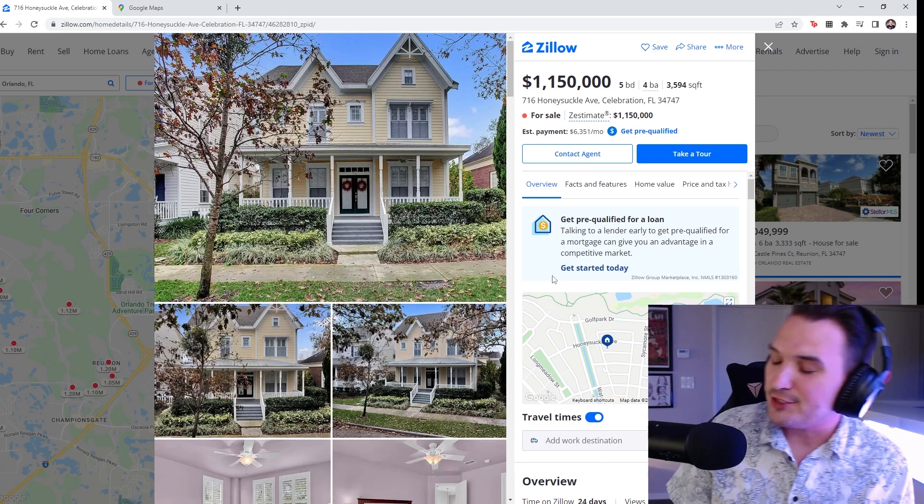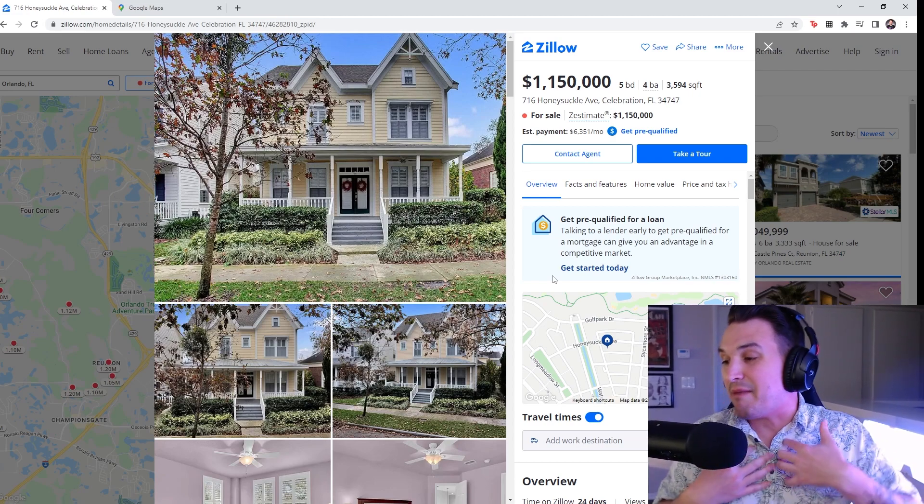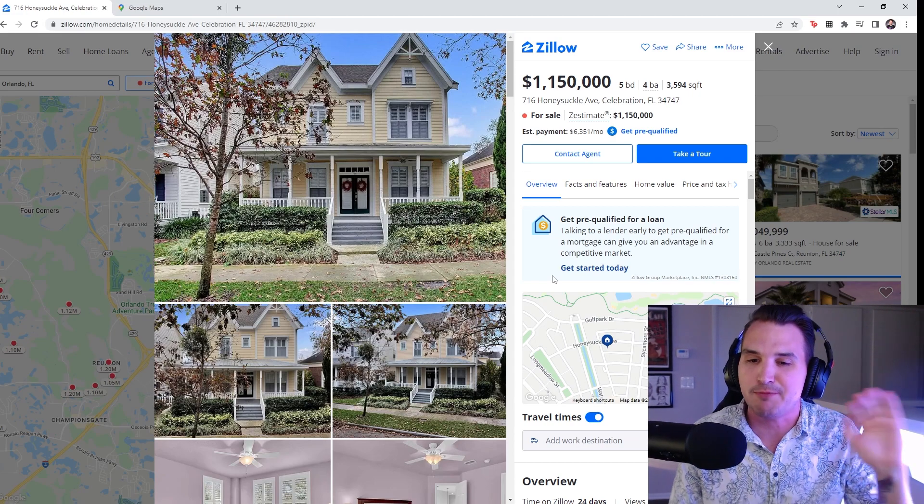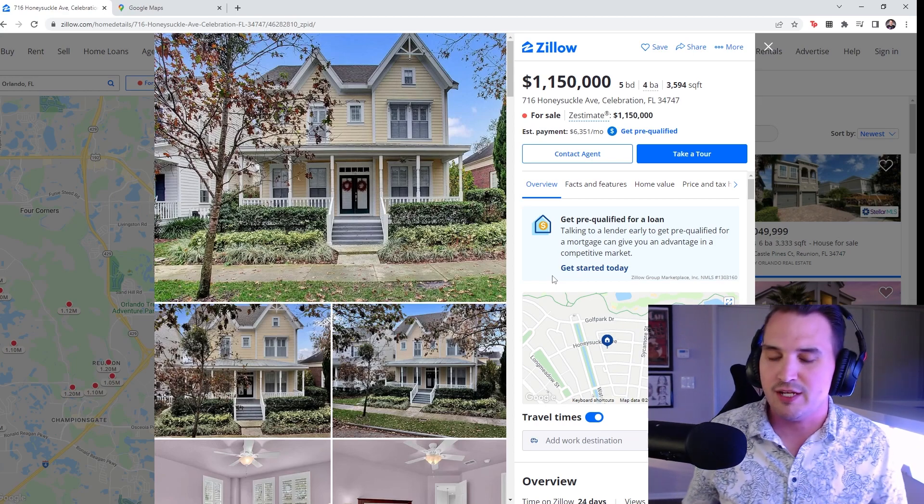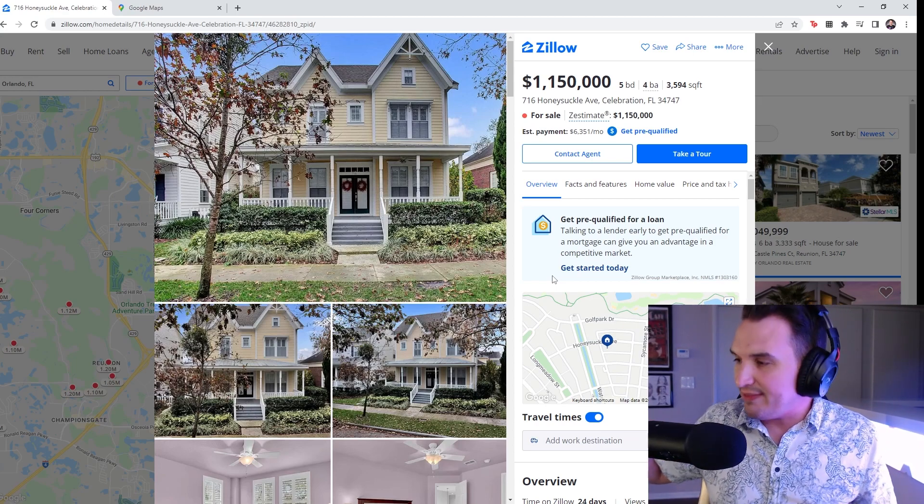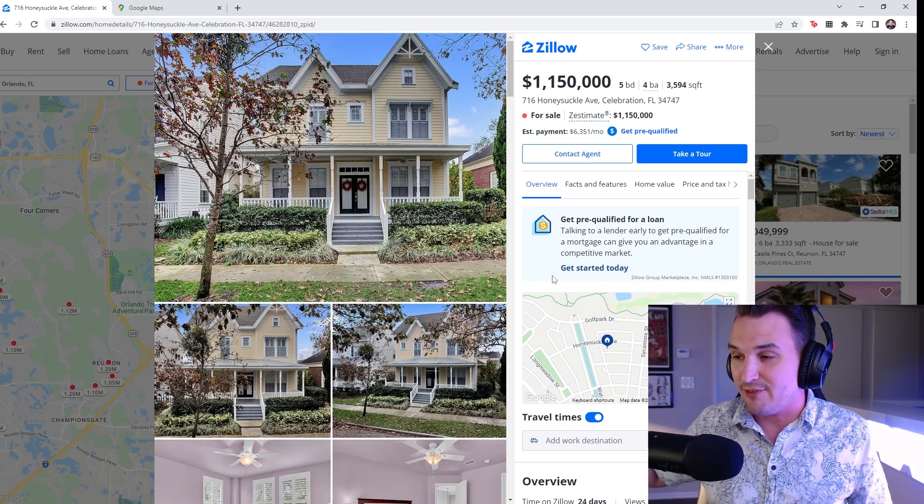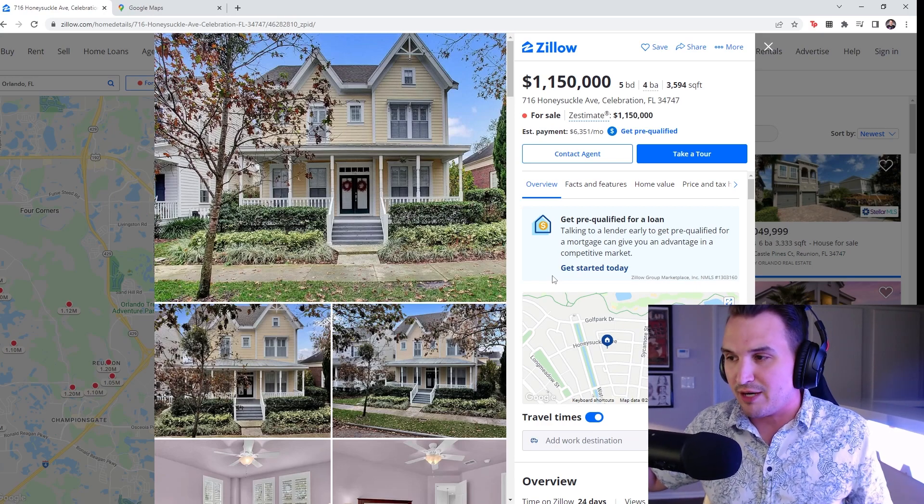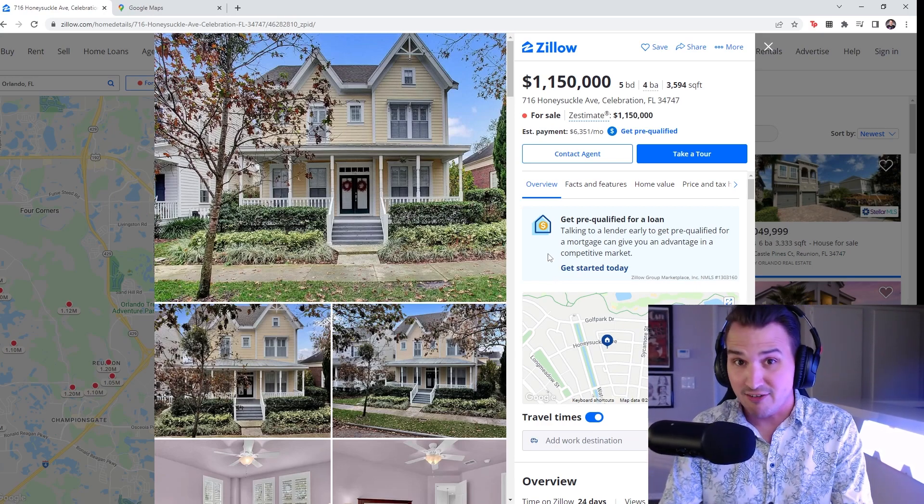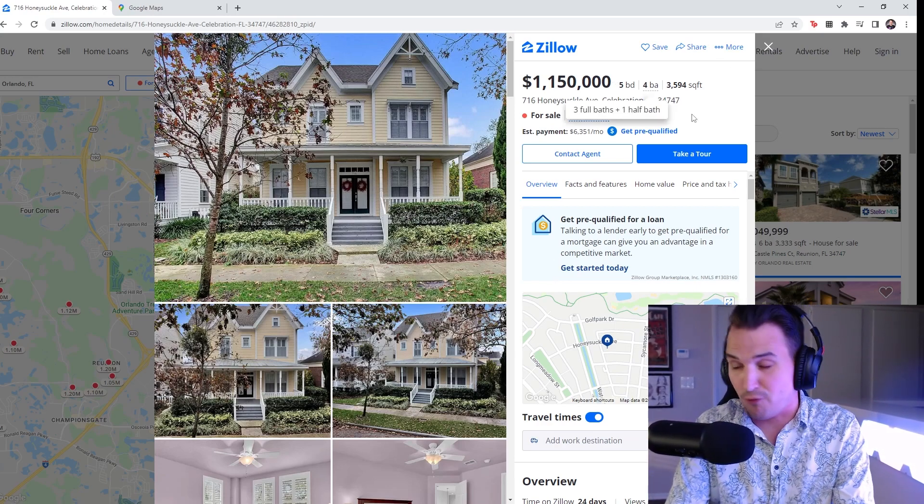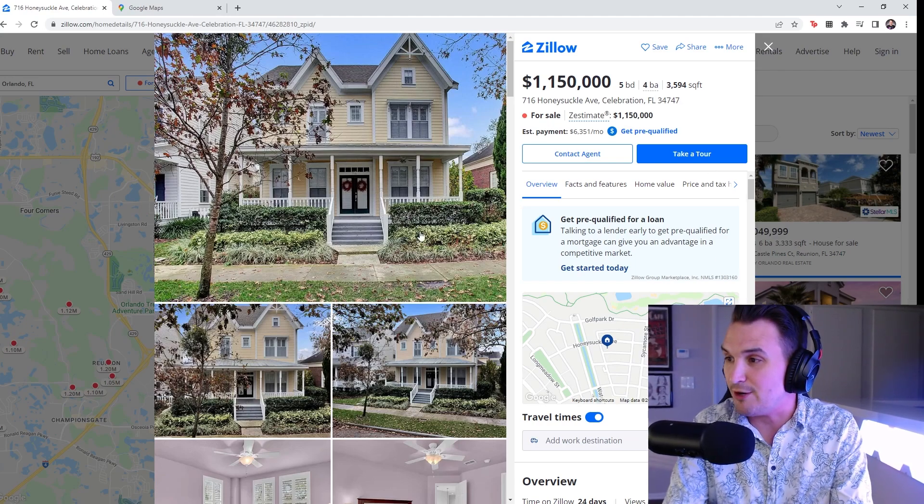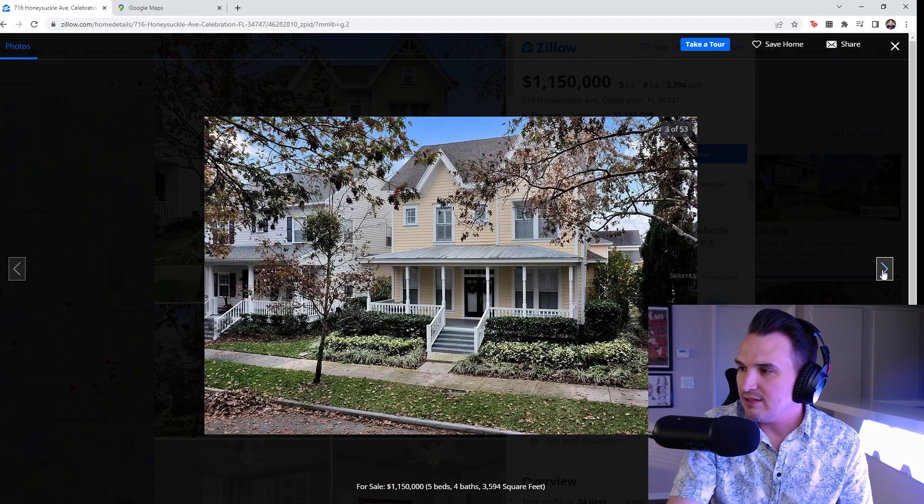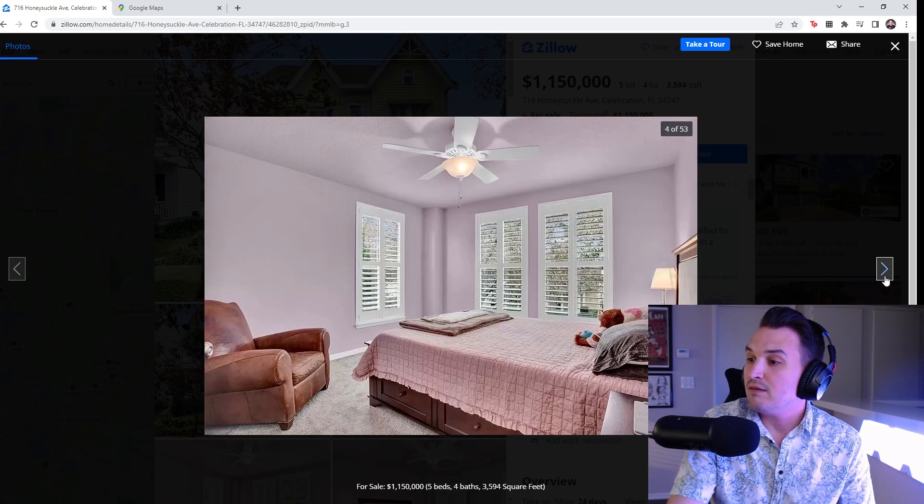This is in celebration, which again, I think that my perception... It's not the most expensive place, obviously, to live in Orlando, but I think the perspective of most of us that have lived there is that celebration is expensive. And still, we're getting a five-bedroom, four-bath with 3,600 square feet. So it's a nice outside, kind of pseudo fake Victorian home.